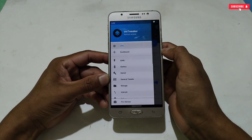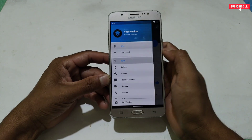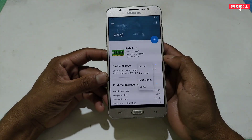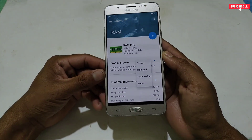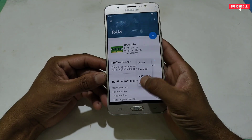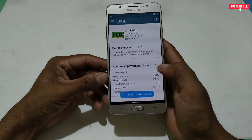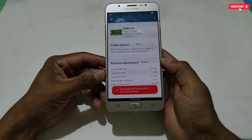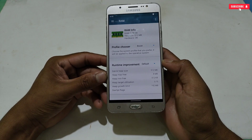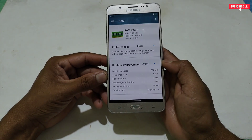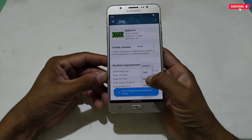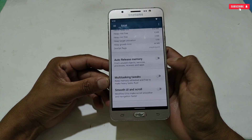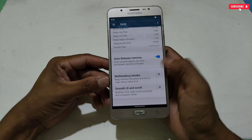Next, let's move to RAM tweaks. First, select the RAM profile and choose the 'Boost' option, which is for gaming only. The next tweak is 'Runtime Improvement.' If your phone supports the 'Extreme' option, select it. My phone doesn't support it, so I will select 'Strong.'